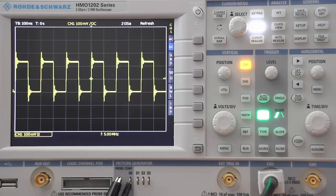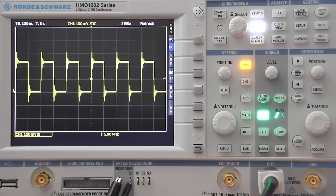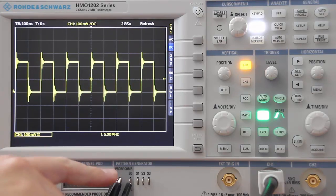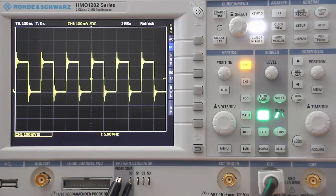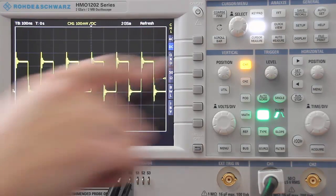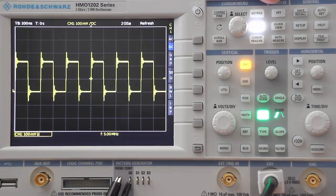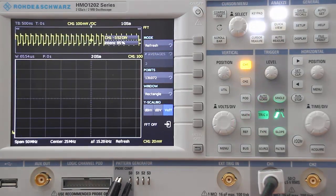Let's take a look at the FFT capability on the HMO 1002 and 1202 series of scopes. I have a square wave outputting on the pattern generator at 5 megahertz, so we'll have some good harmonics to look at. One of the first things you'll notice is that there's a dedicated FFT button on the scope, and we'll go ahead and turn on the FFT capability.